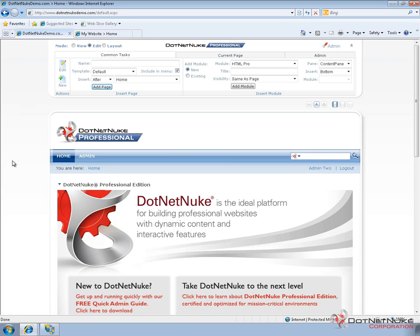Now in another video, we'll go ahead and create a child portal, show you how much easier it is to create a child portal within DotNetNuke, as you don't have to go through the process of configuring anything in terms of domain name and anything within IIS itself.